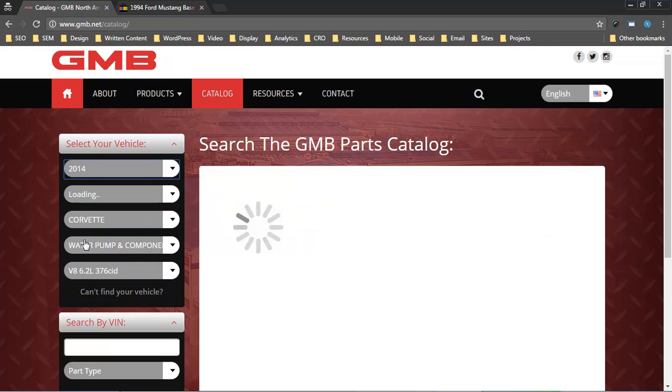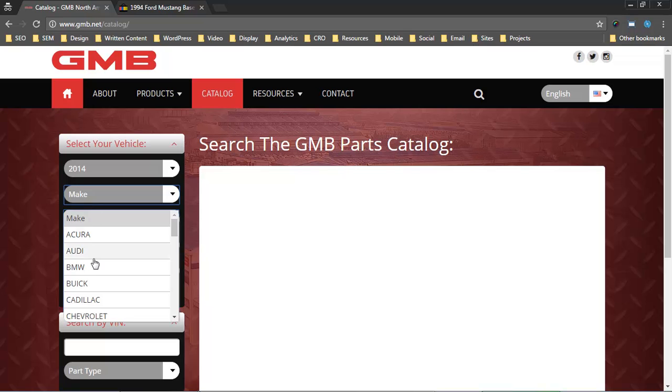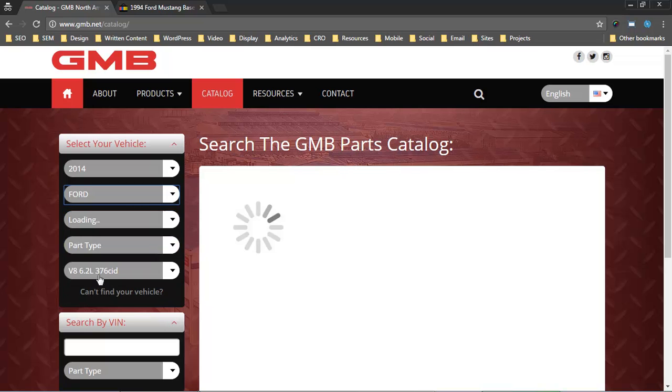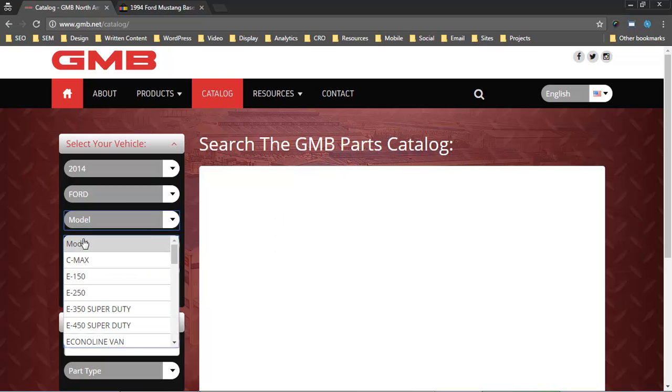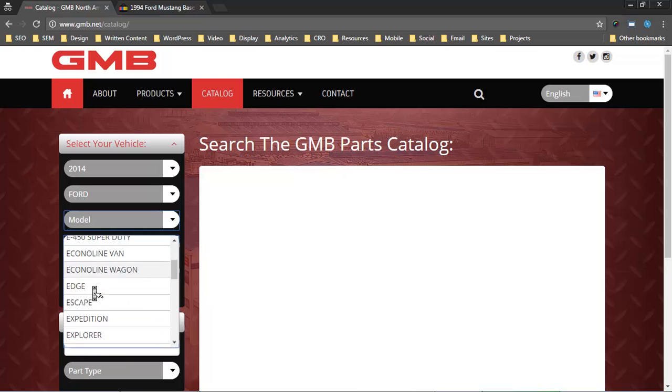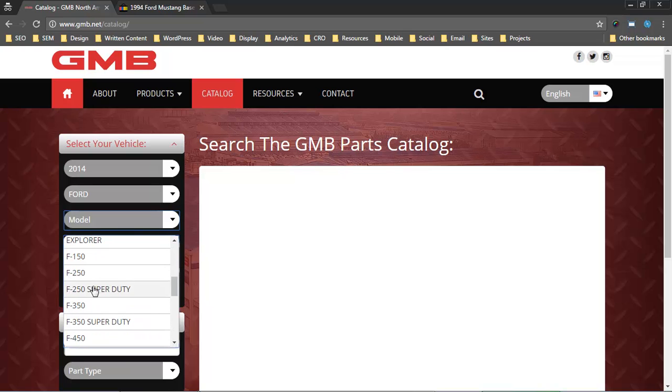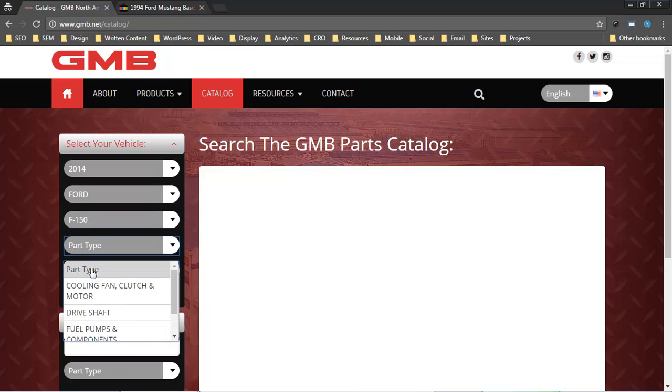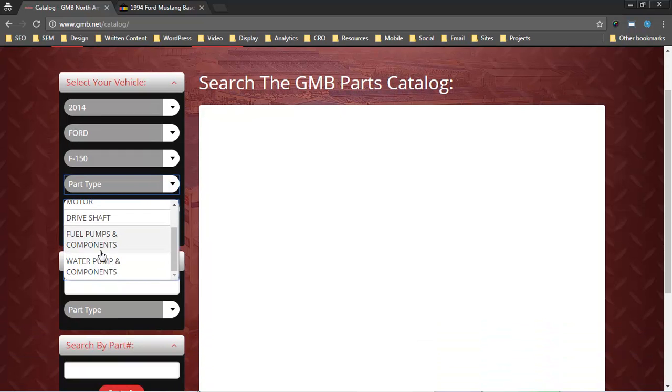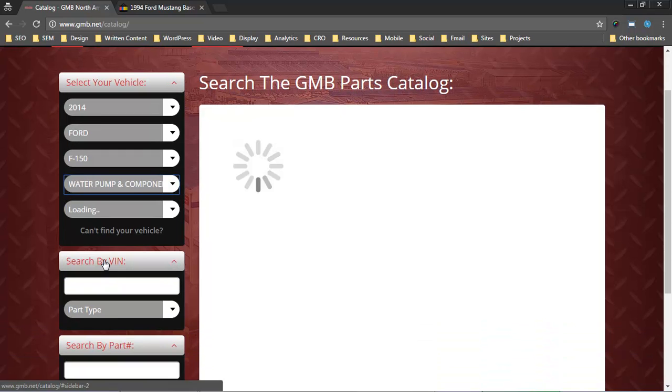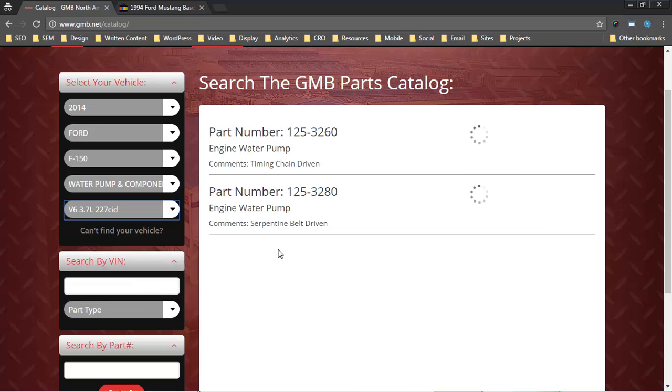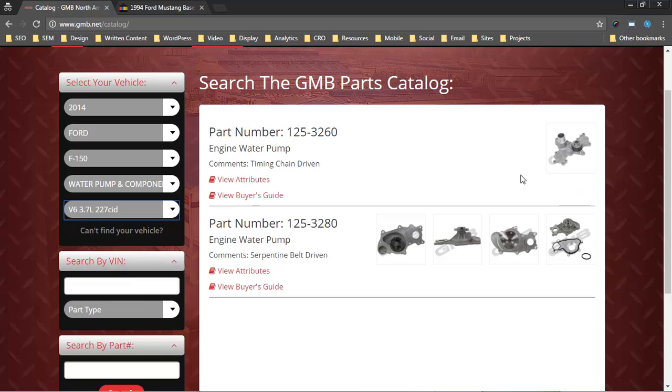I'll go ahead and pick something that's got a little bit more variety just so we can demonstrate some of the functionality. Once the consumer picks a vehicle and picks a part type, then we have a list of engine options that are available. Once that's chosen, we have a list of part numbers.